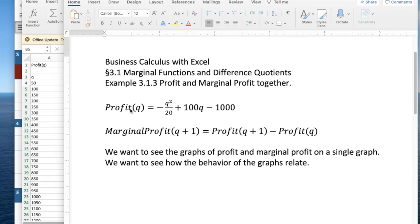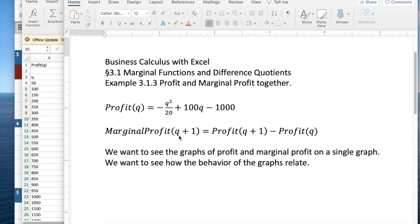We're starting with a profit function that's defined as a quadratic polynomial: minus q squared over 20 plus 100q minus 1,000.